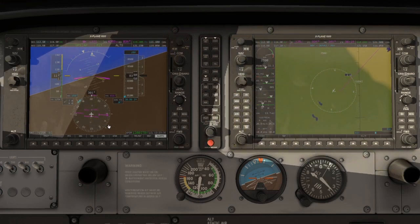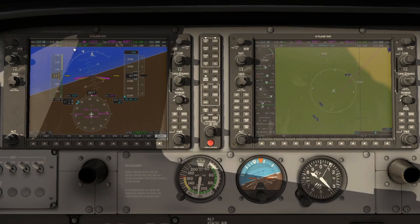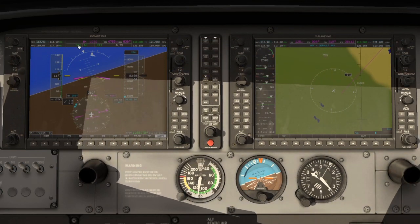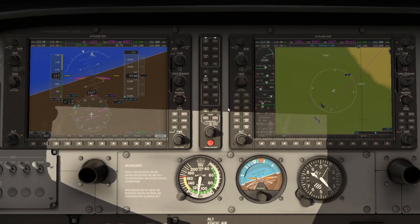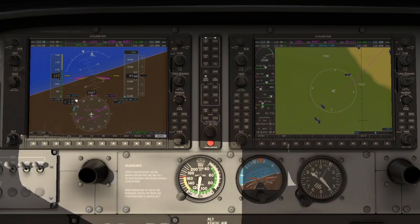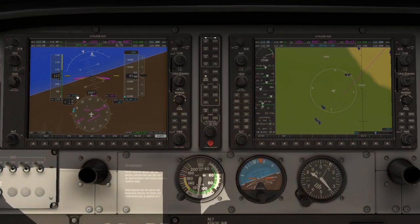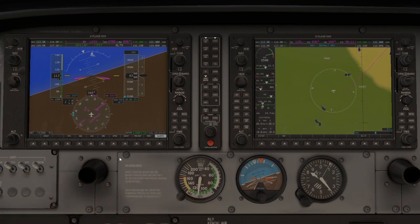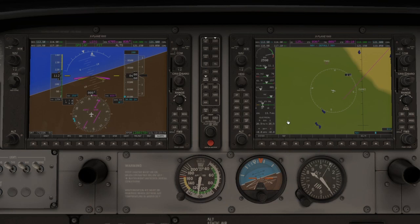Those are the basic roll modes that you have: Nav, which will put you in GPS or VOR; Heading, which will have you track the exact magnetic heading; and Roll mode, which just captures whatever roll attitude you are in when you hit the button or the CWS button.